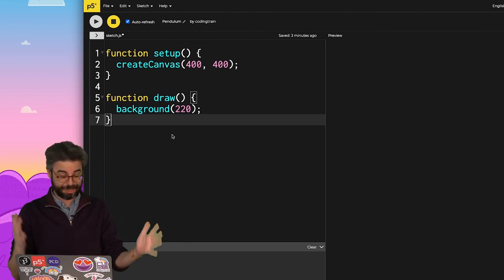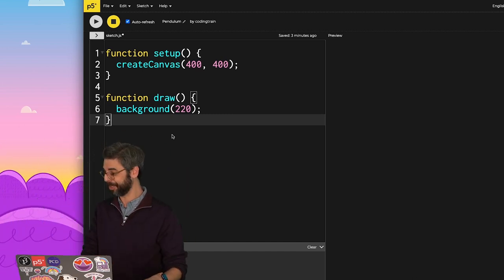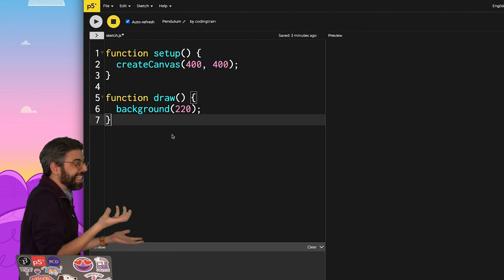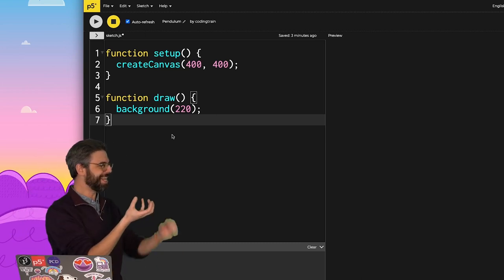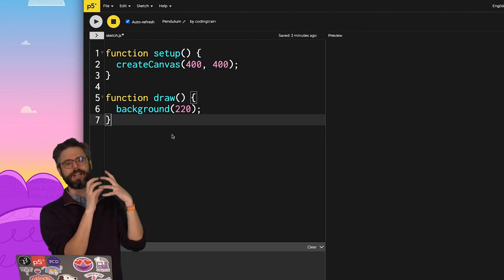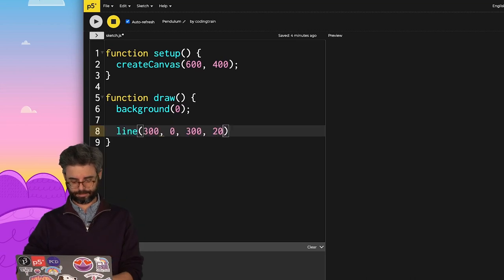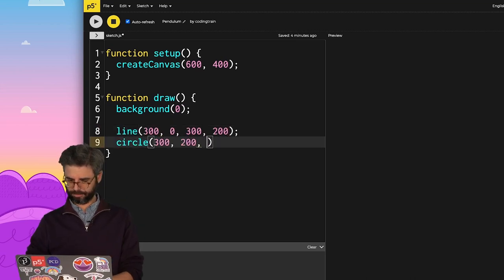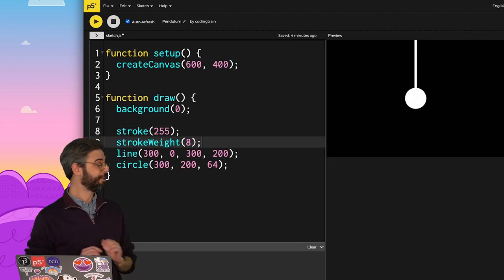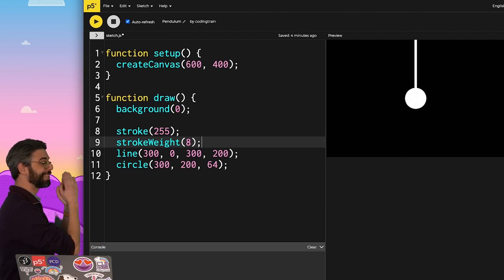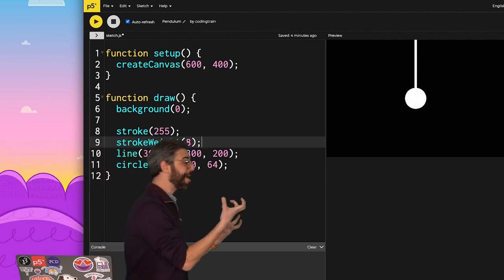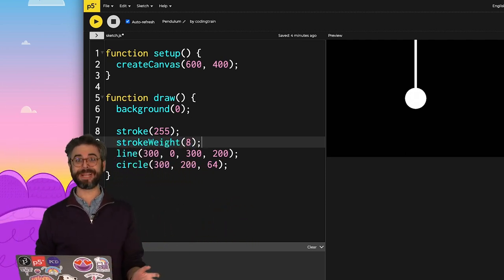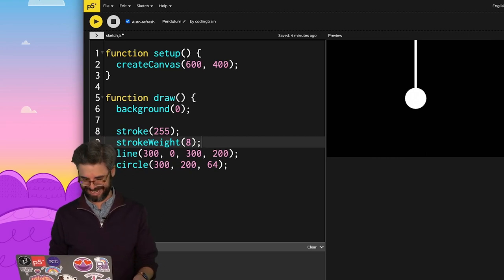So what do I need to do to program a swinging pendulum? Well, first I think I need this idea of a bob and then an arm, a line. So I need an ellipse and a line. Great. So I've got the visuals down for my pendulum. Now I just need to figure out how am I going to move it around and how am I going to have it swing?